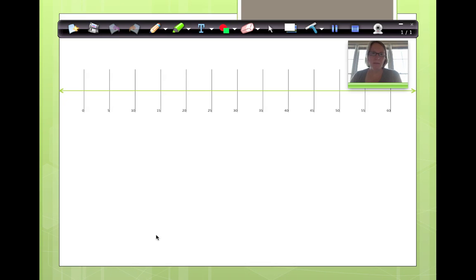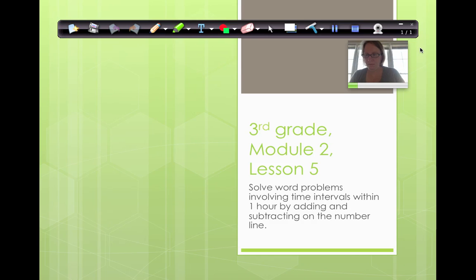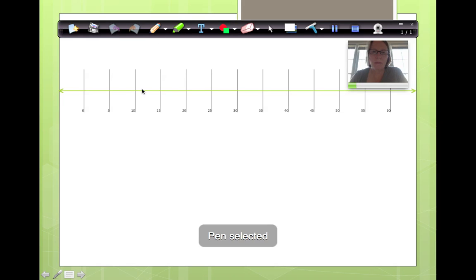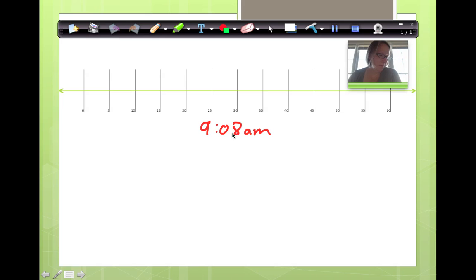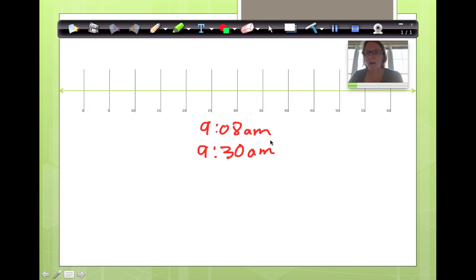Here's our number line. Application problem is going to begin with Carlos. Carlos is headed to math. He arrives at 9:08. Now, he has to be done writing in his agenda and doing his math morning work before math begins at 9:30. How much time does he have to do those two things?